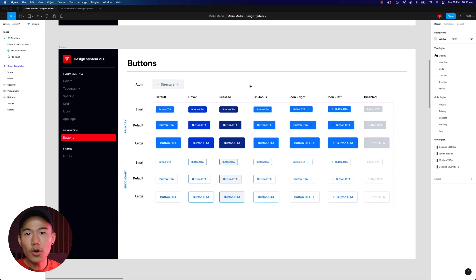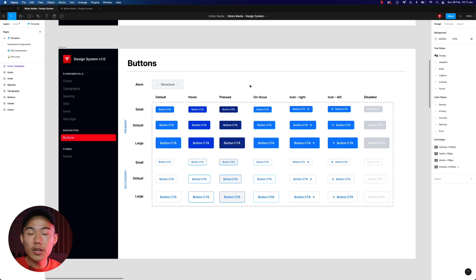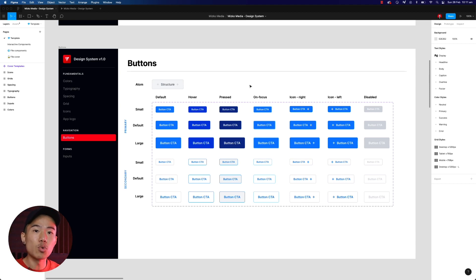Now if you don't know how to utilize variants within Figma, make sure to check that link above because I walk you through how to create variants in minutes. Make sure to watch that video first.